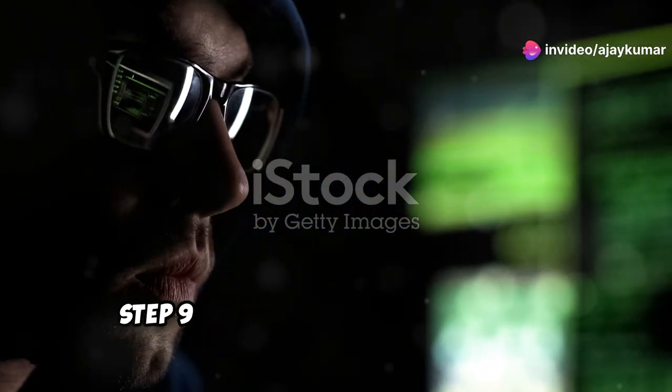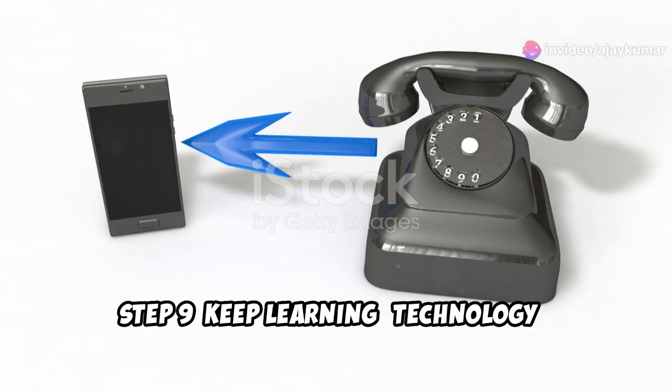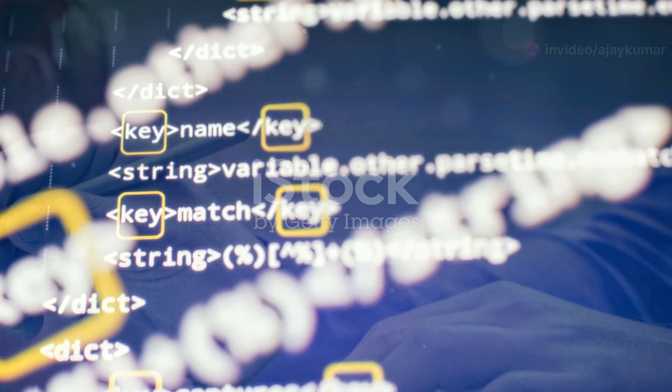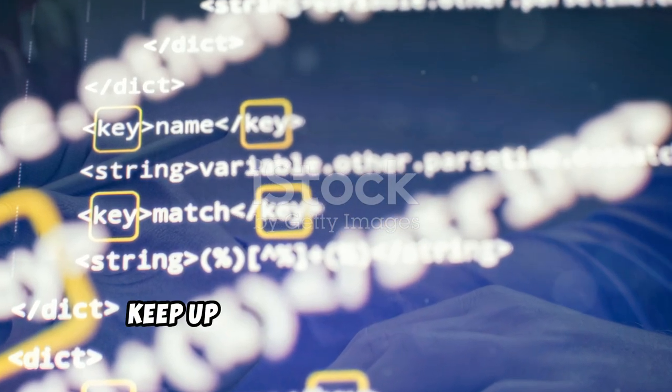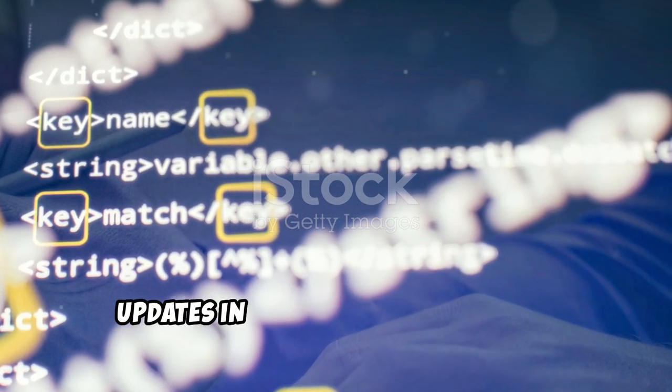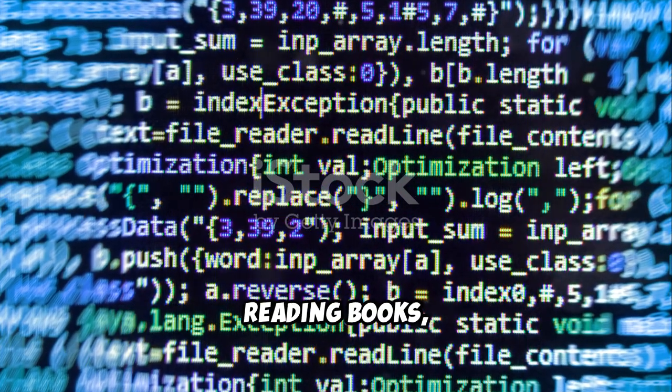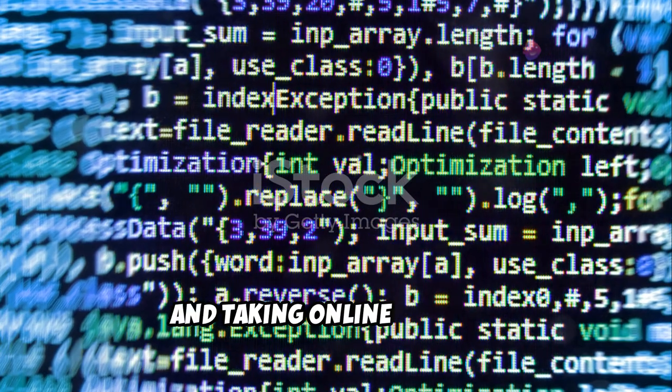Step nine, keep learning. Technology is always evolving. Keep up with the latest trends and updates in Java by following blogs, reading books, and taking online courses.